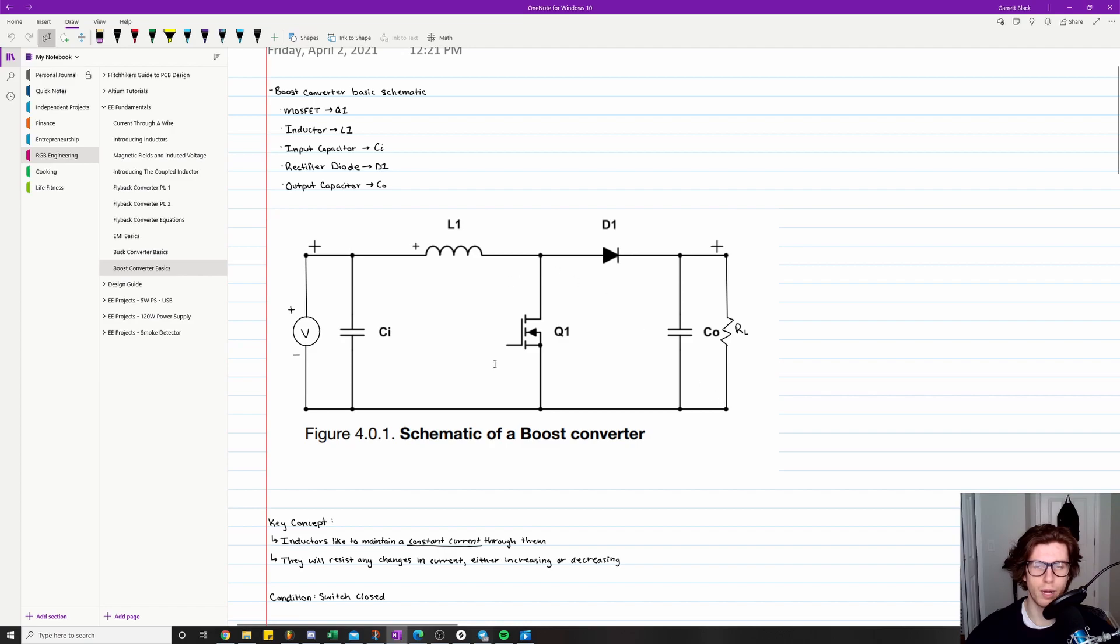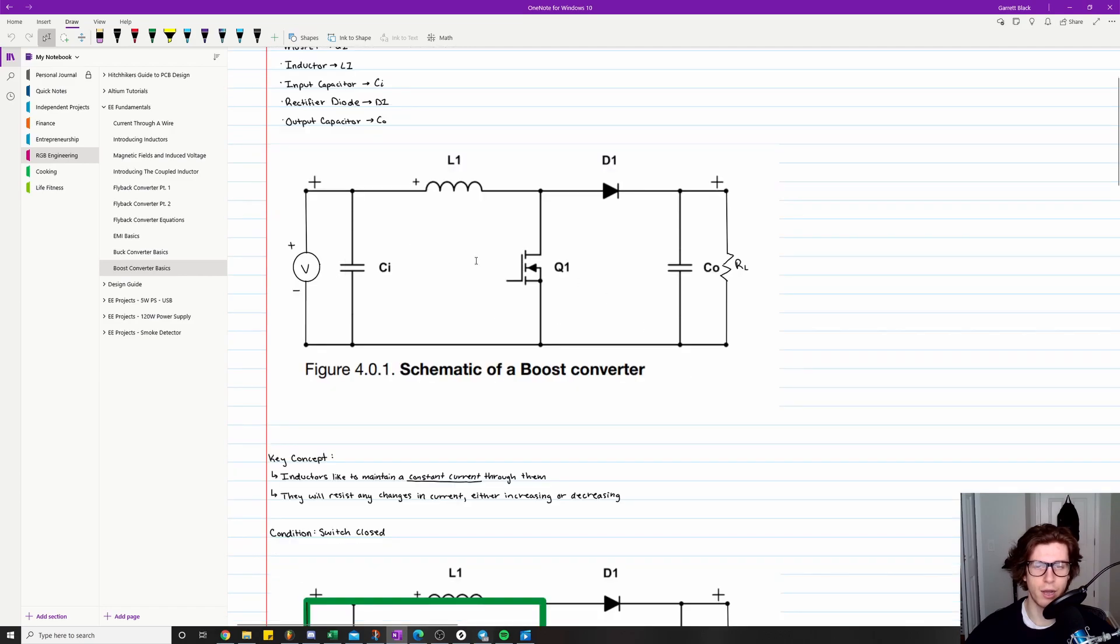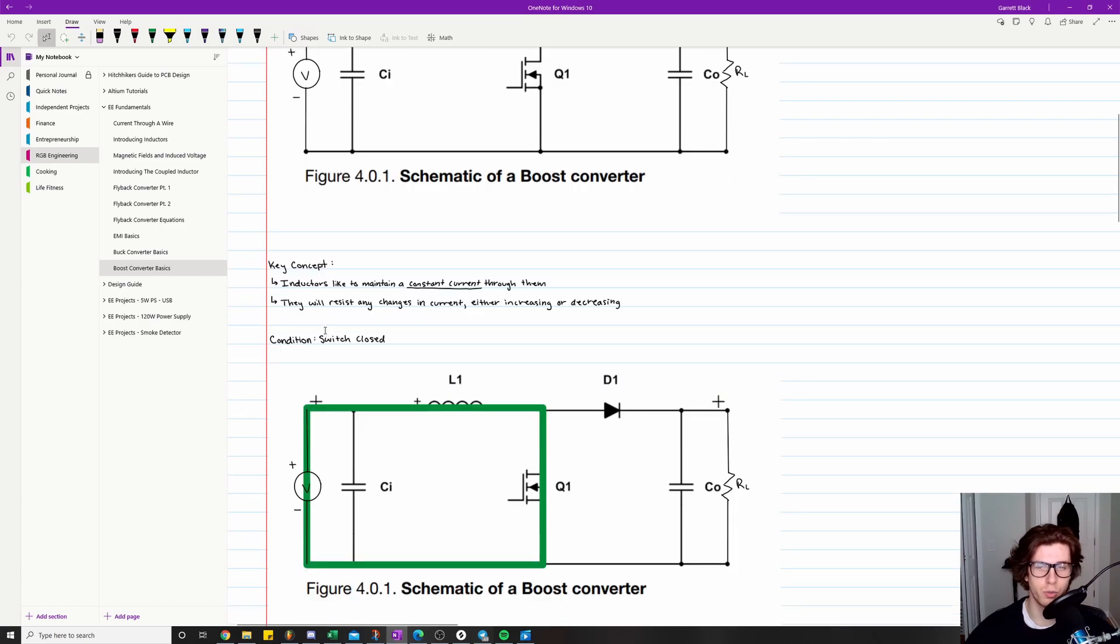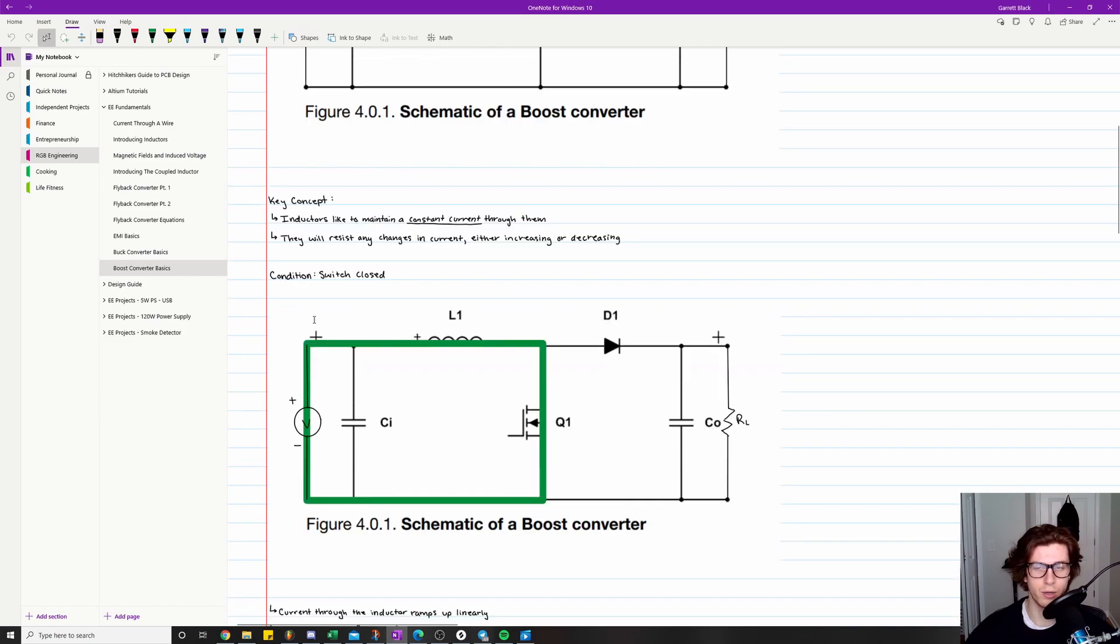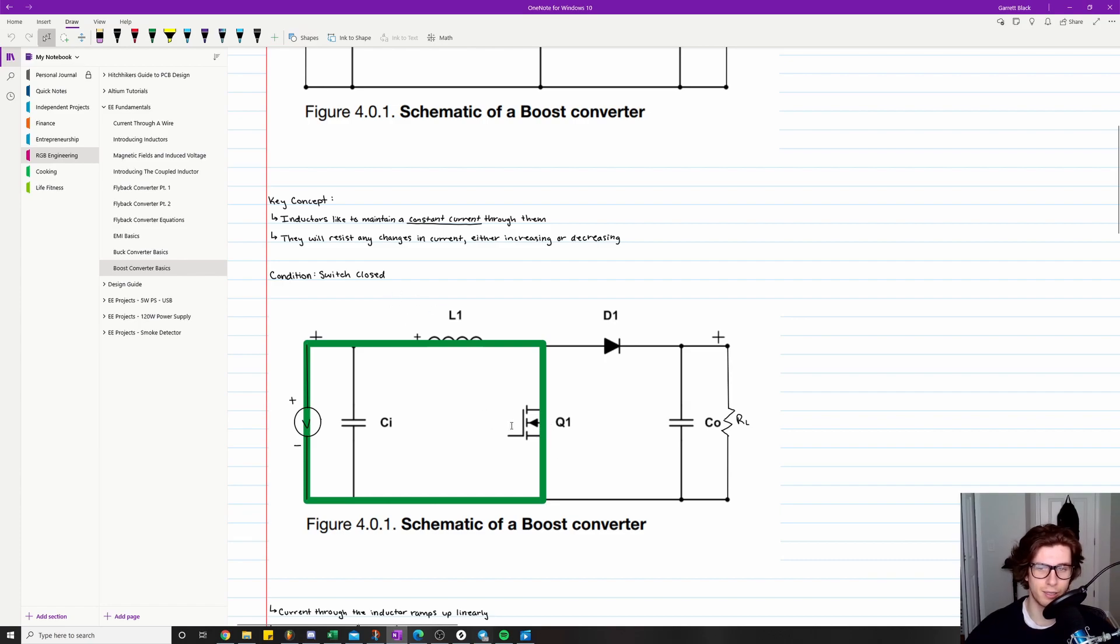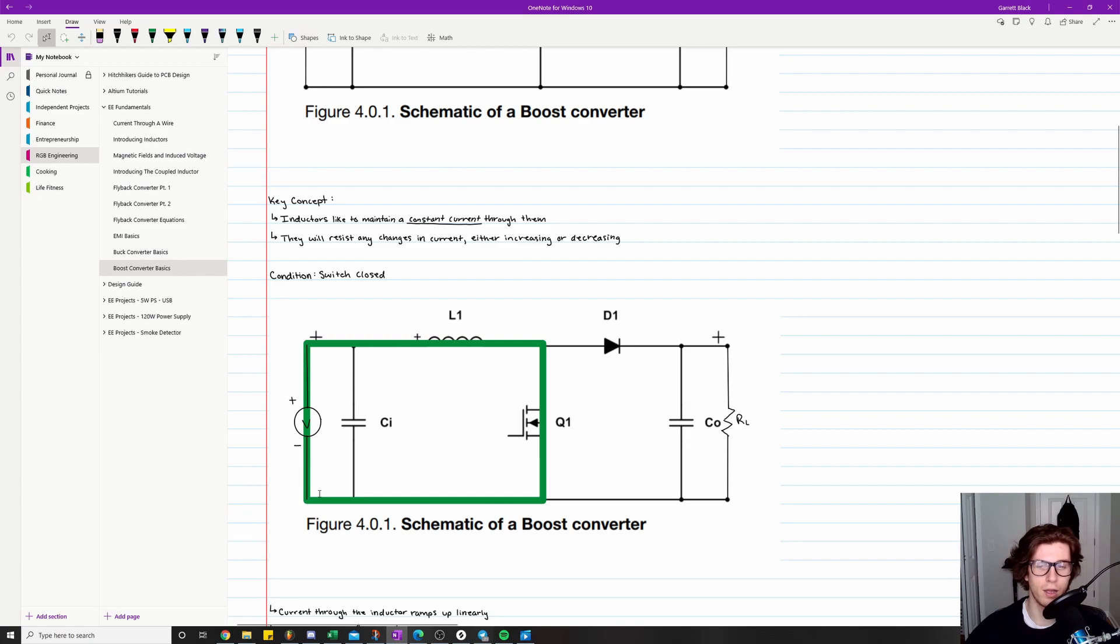So the best way to explain how boost converters work is to break them down into two phases or two conditions. Condition one is when the switch is closed. If you look here in the circuit, I have this green line that highlights the direction of current flow and where it's present in the circuit. Whenever the MOSFET is conducting current, it starts at the voltage source, goes through our inductor, and then it completely circumvents the rest of the circuit and goes down through our MOSFET and then returns through our voltage source.